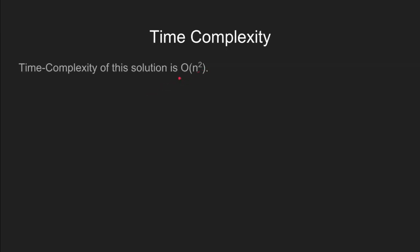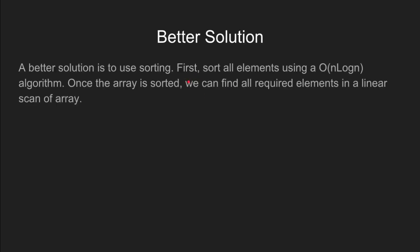But the time complexity for this problem is O(n²). So, a better solution to this problem is by sorting the array and then doing the linear search for elements having number of occurrences greater than n by k.